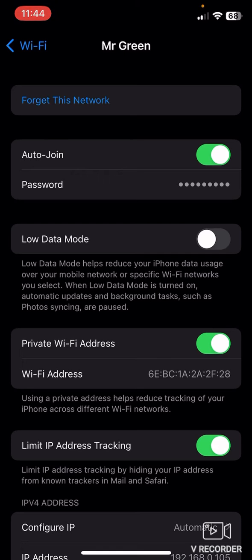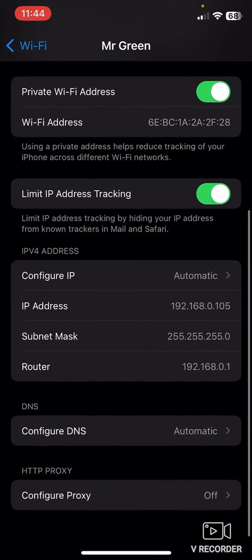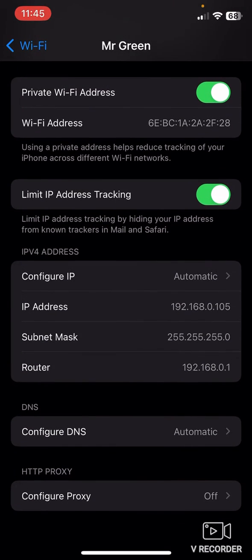After clicking it, just scroll here and here you can see router. This is the SSID of your Wi-Fi.